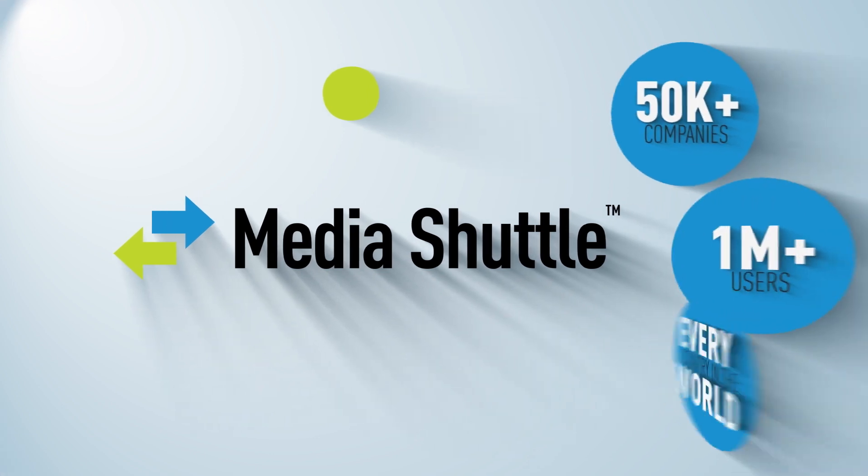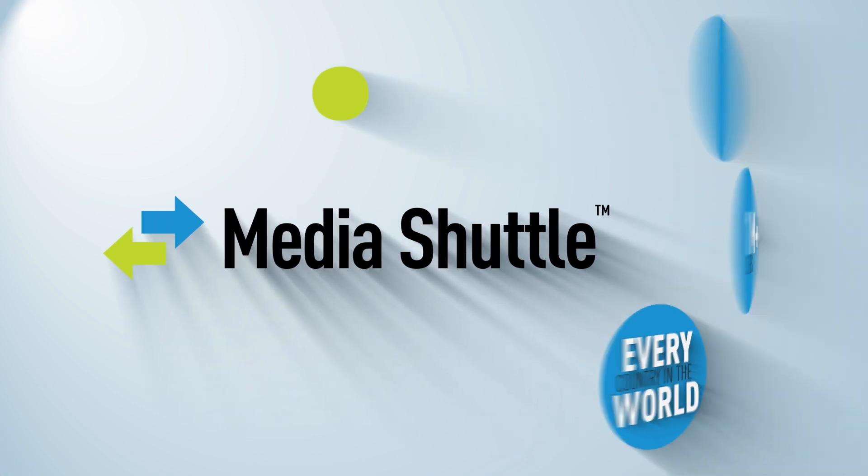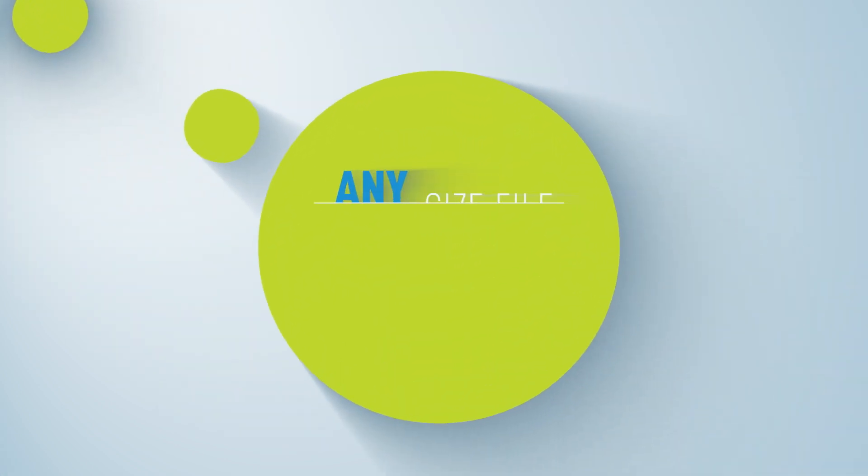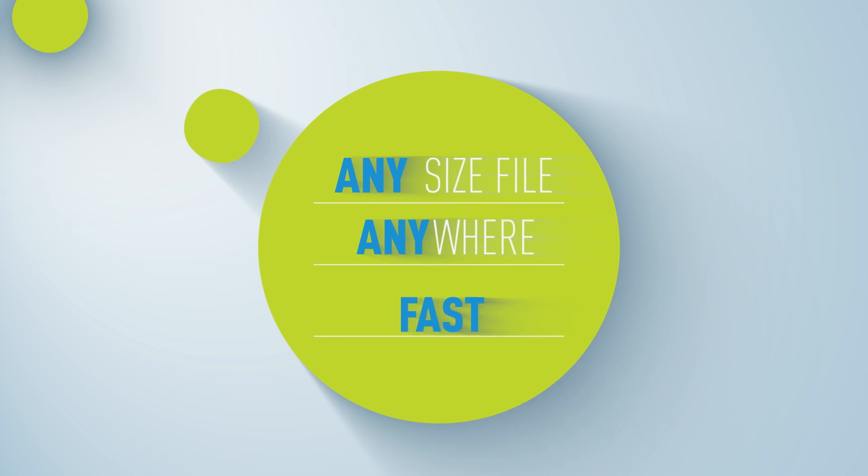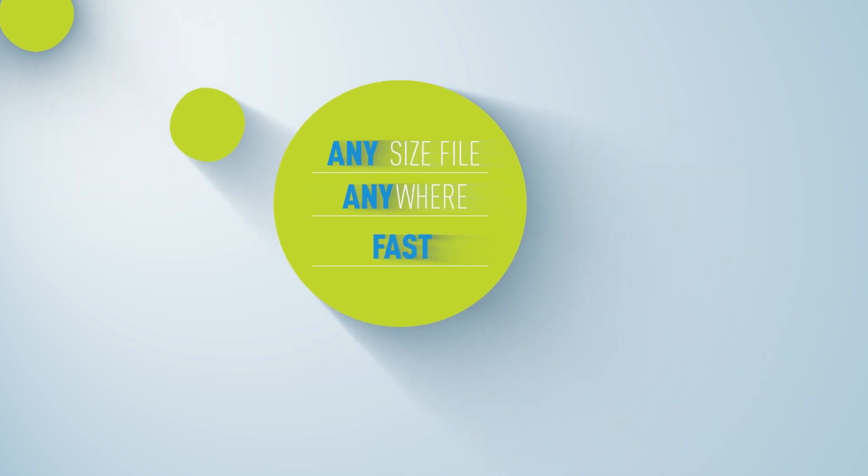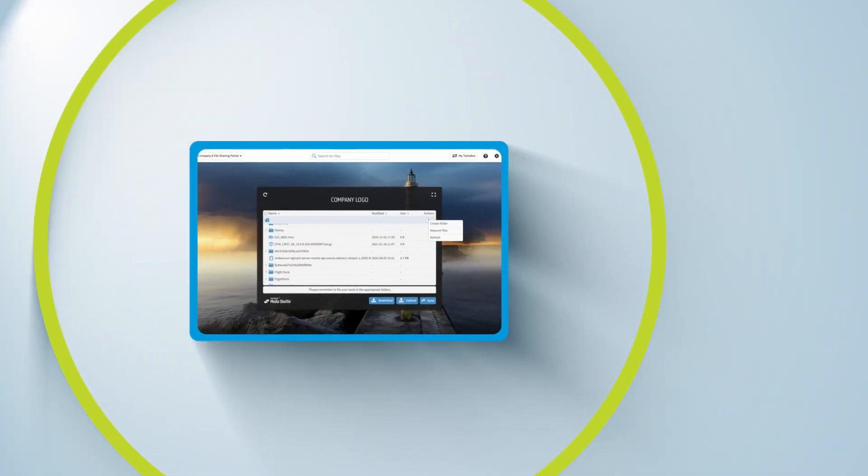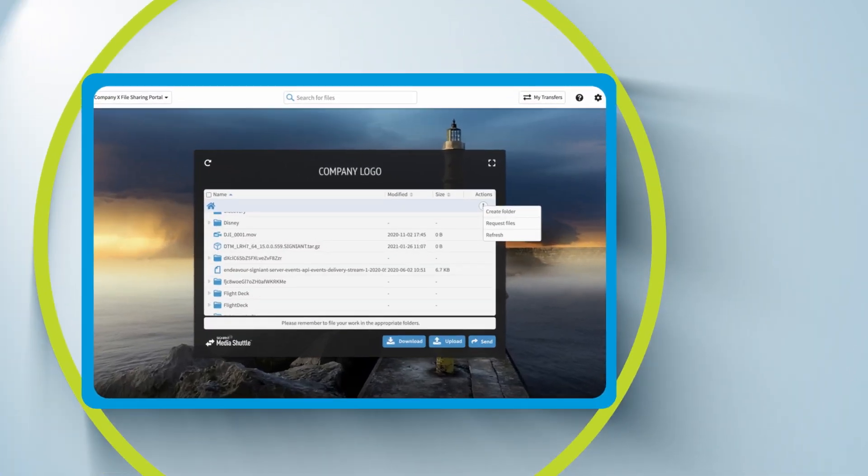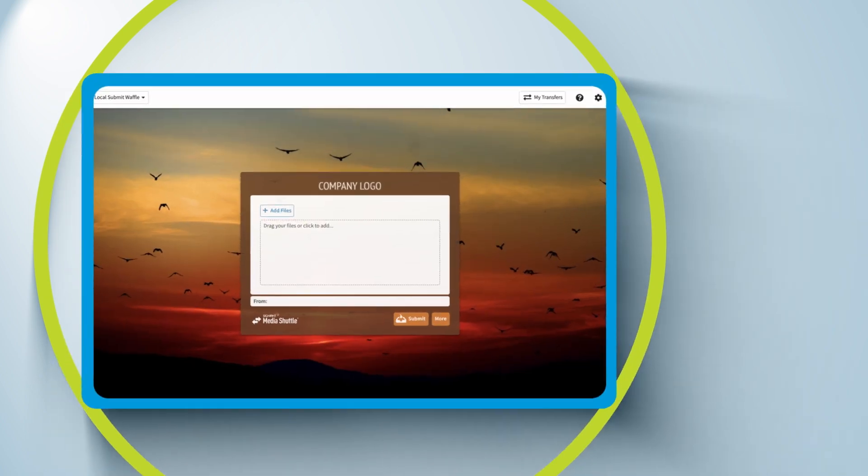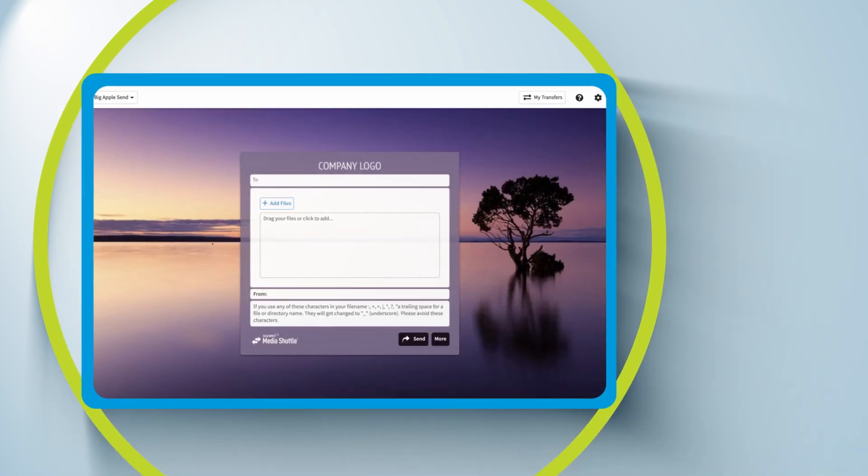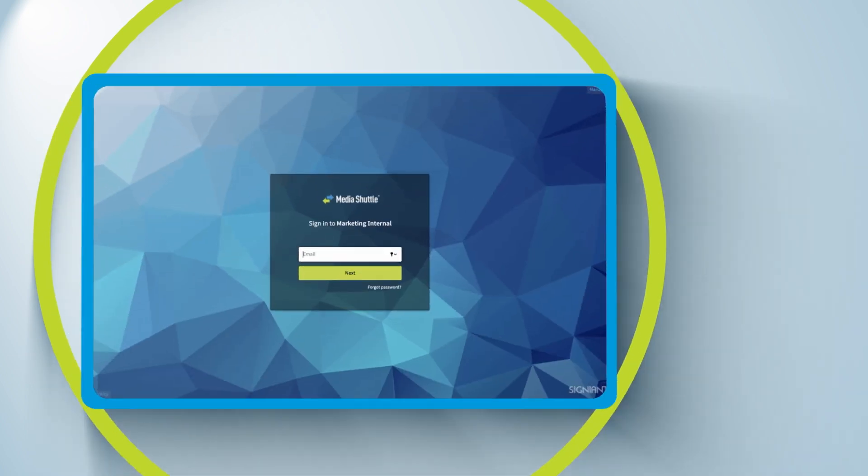With MediaShuttle, the easiest and most reliable way for people to send any size file anywhere fast, employees, freelancers, clients, and partners can access MediaShuttle portals from any web browser for an easy way to transfer files.